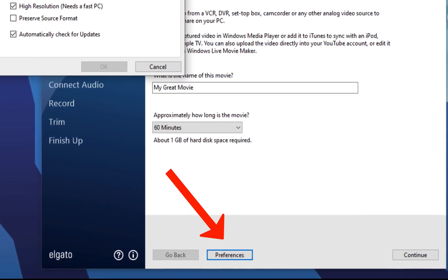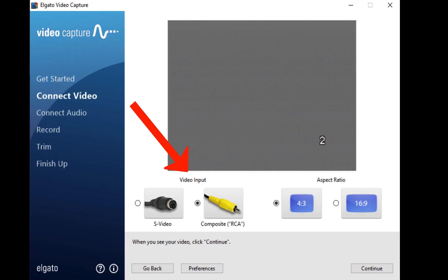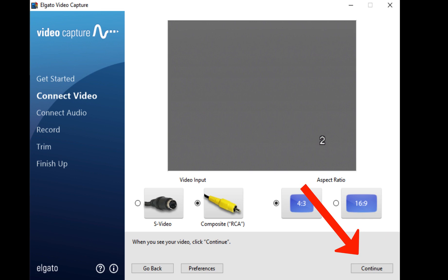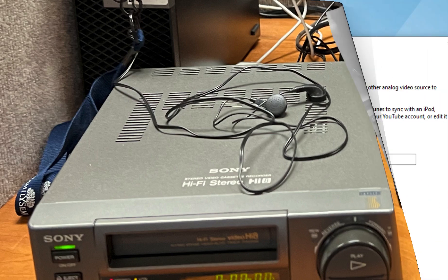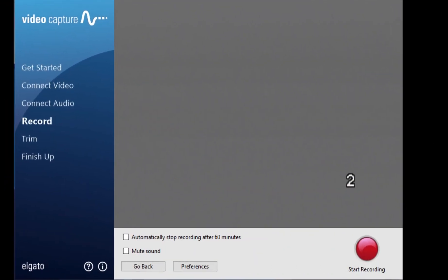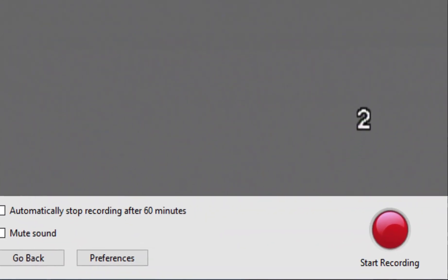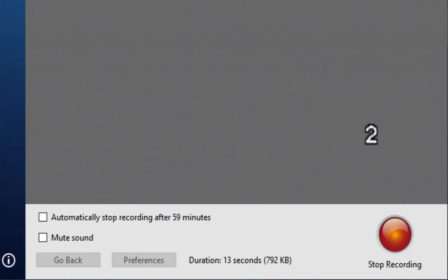You can adjust the gain to control the volume of the cassette tape's content. Close the Preferences window and click the Continue button. Make sure the input is set to Composite and adjust the aspect ratio if needed to match the format of your video, then click Continue. Put on the headphones and make sure you can hear your video's audio. Make any needed adjustments in the Preferences window and click OK. Make sure your video is at the beginning and click the red Start Recording button. Click the Stop Recording button when you are finished.